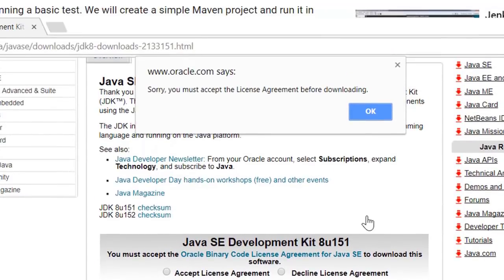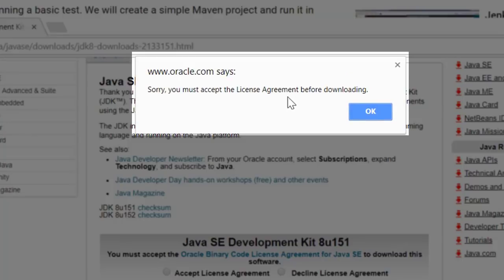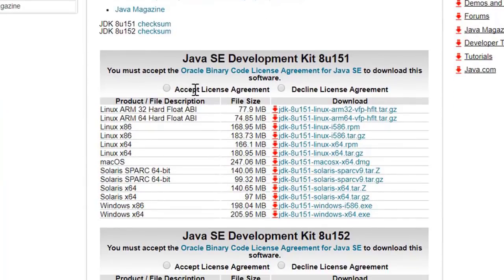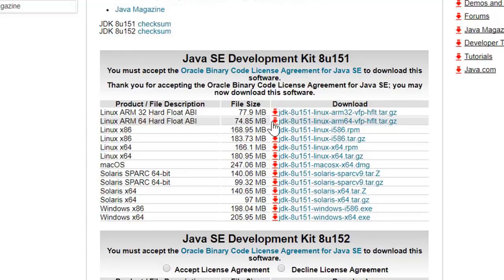Now when we first attempt to download the JDK, a dialog box pops up that says you must accept the license agreement before downloading. So let's accept it by clicking this button and continue.